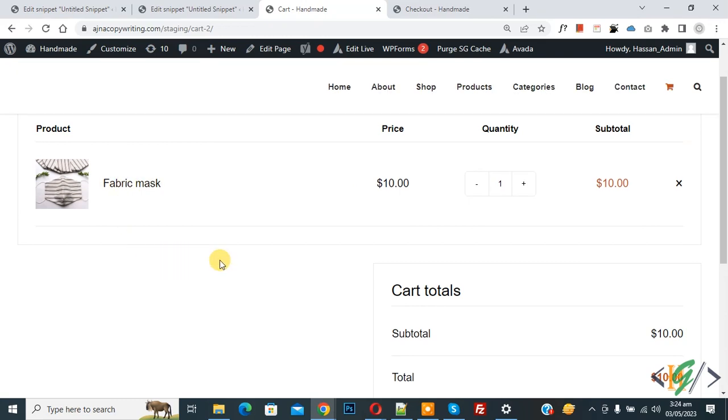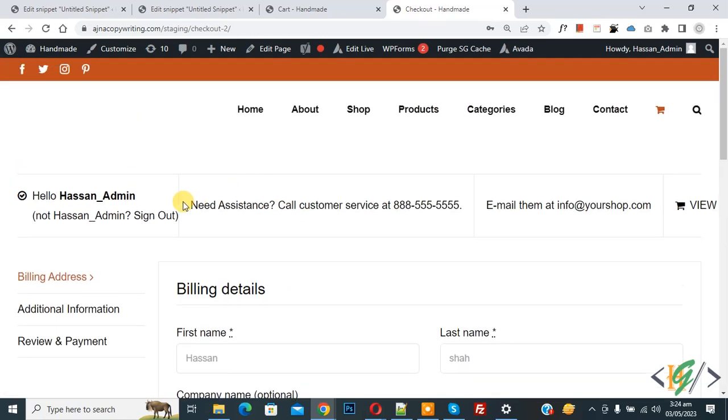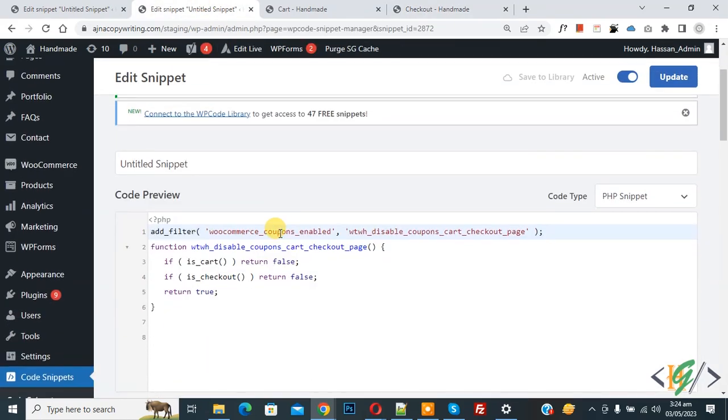Now go to checkout page and refresh the page. Now you see the coupon code form is also hidden. You will find this code in the video description or in the comment section. So I hope you like this video. Please like, comment, share, and subscribe.